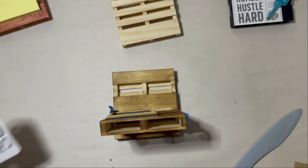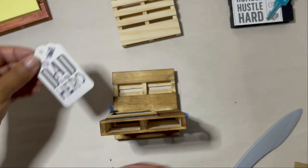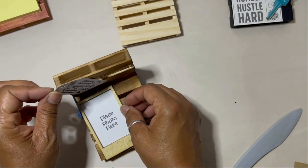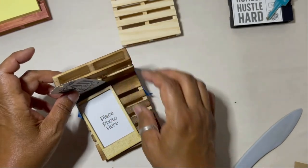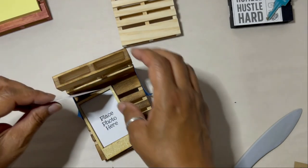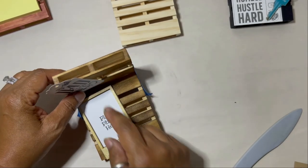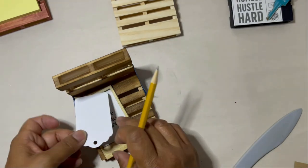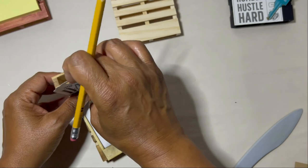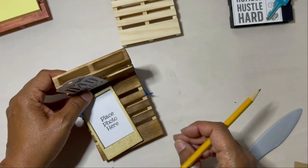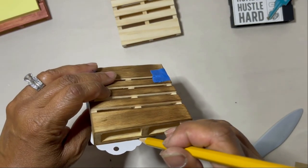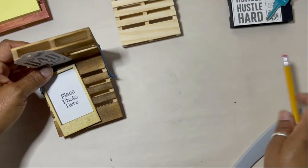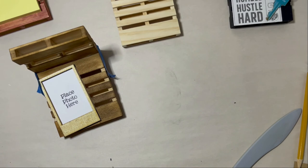So now what I'm going to do is take another card element from the cardstock die cuts from the man card collection and adhere that to the wood palette. If you're not sure how you're going to place the element onto the wood palette, you could always use a pencil and just make a reference mark so that you're hitting the wood slat with the glue that you're applying on the back of your element. And that's what I did there. Just made a little mark.